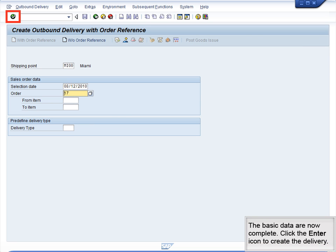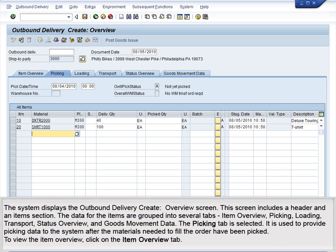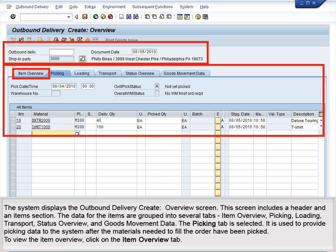The basic data are now complete. Click the Enter icon to create the delivery. The system displays the Outbound Delivery Create Overview screen. This screen includes a header and an item section.